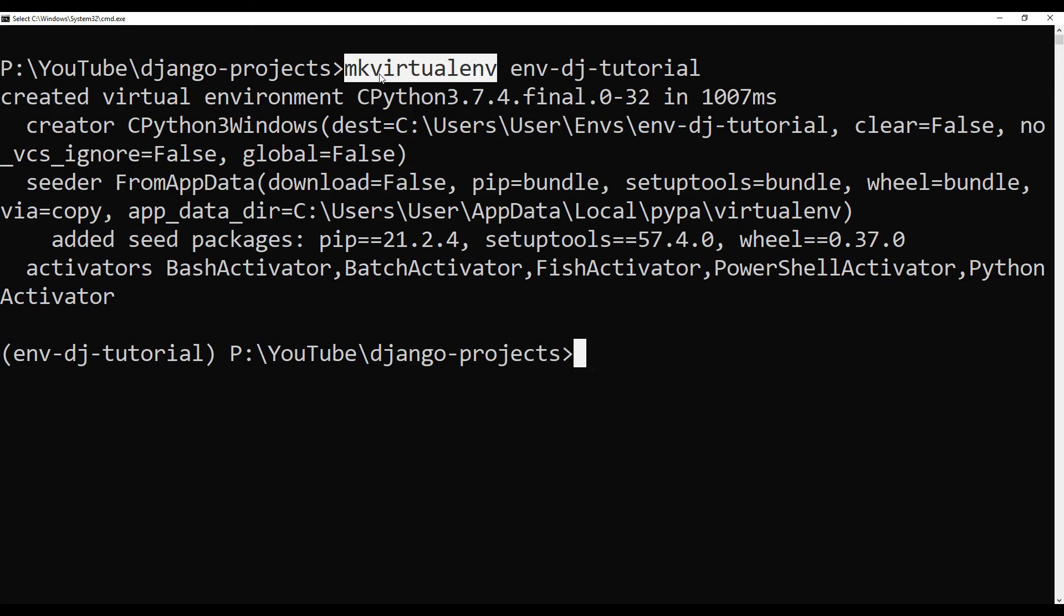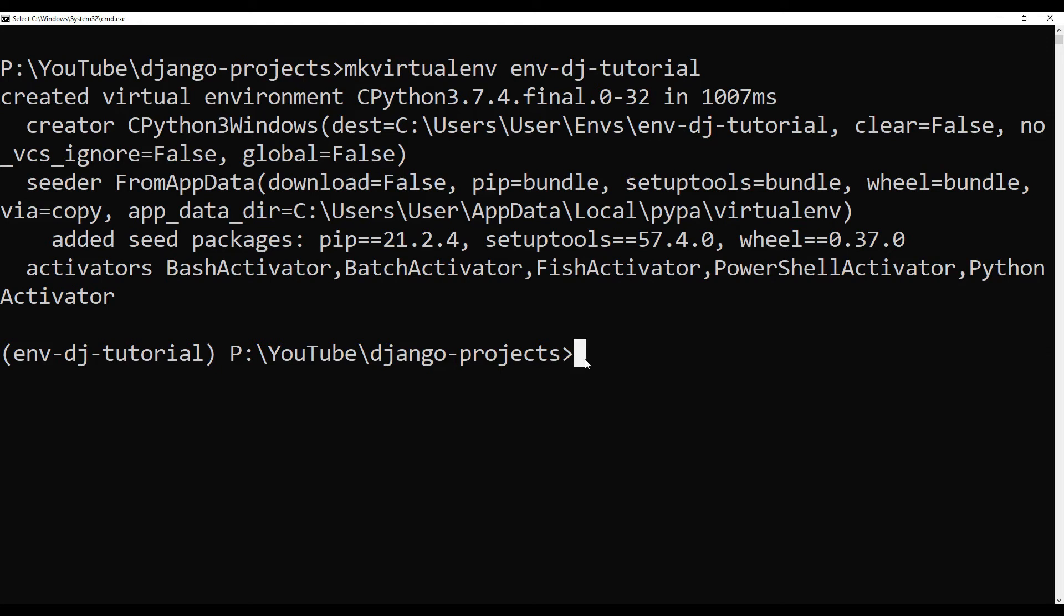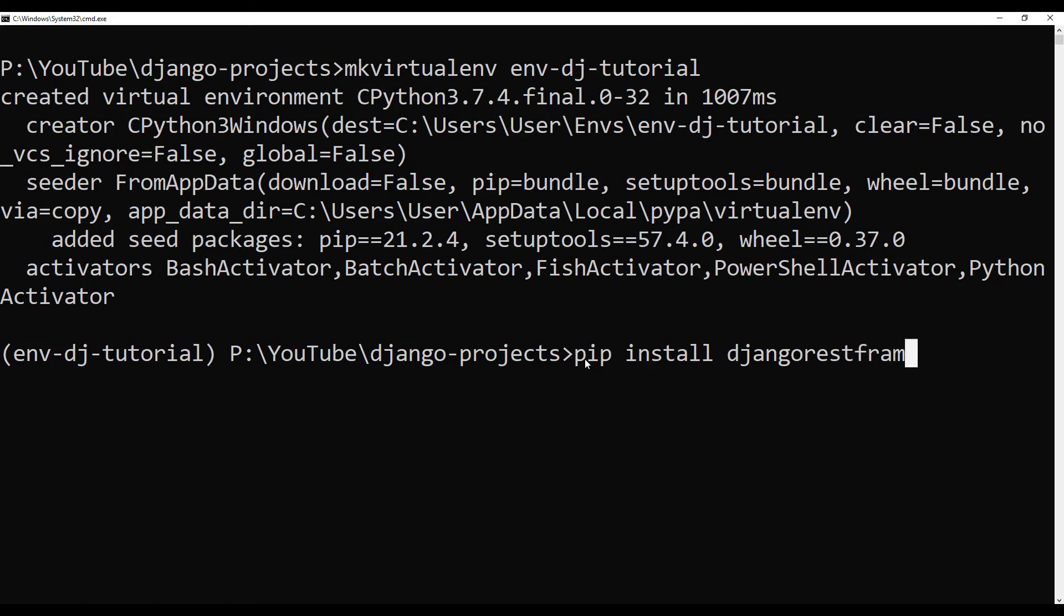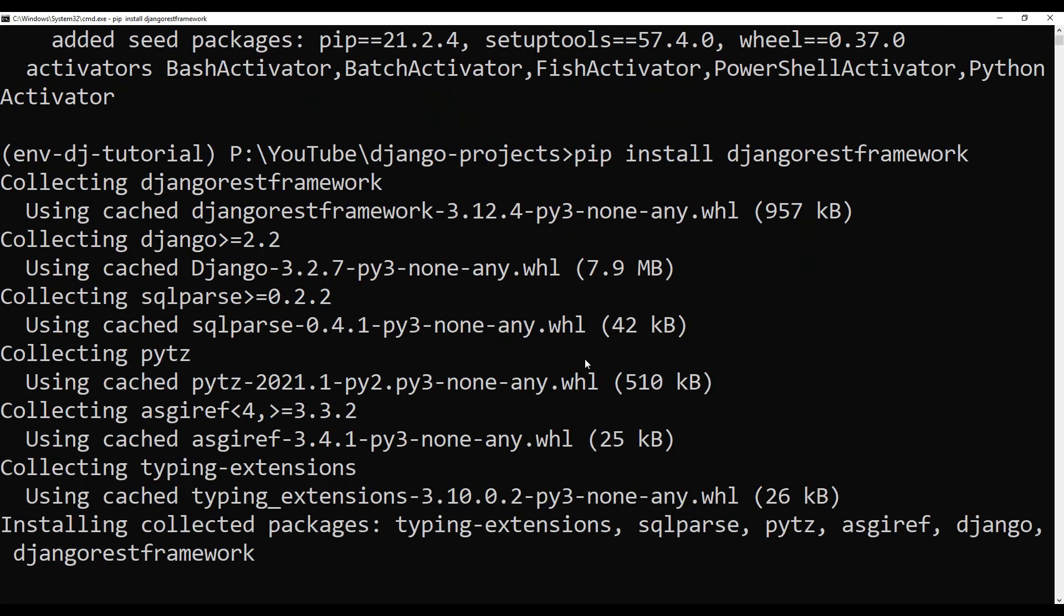If you don't know about virtual environment wrapper, then you can see the first episode of this tutorial series. I have discussed about virtual environment wrapper and virtual environment in that video. So please go and find that video if you are not comfortable with virtual environment wrapper. So now I'm inside this virtual environment and I can say pip install Django REST Framework.